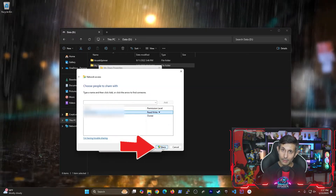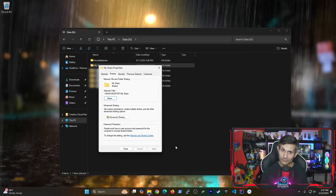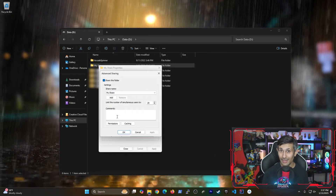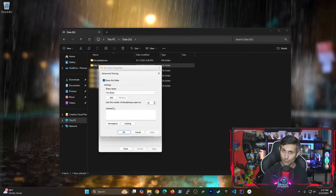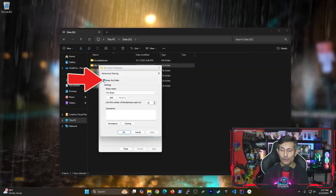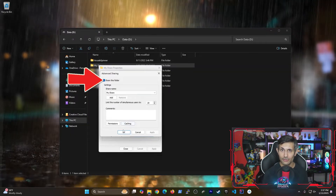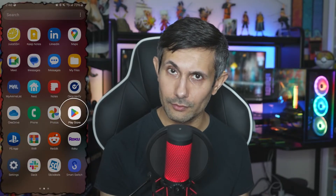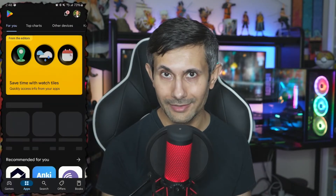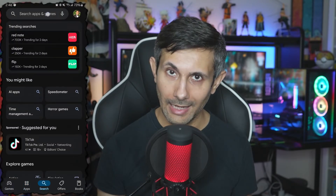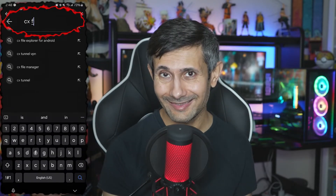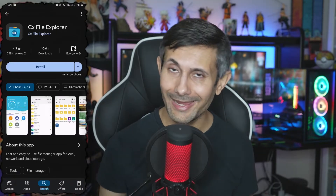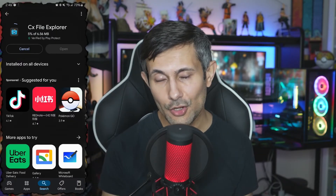Now click the Share button. One additional step that might help is to make sure that Share this folder is checked under Advanced Sharing. Alright, now we're going to jump to our Android device and open up the Play Store.